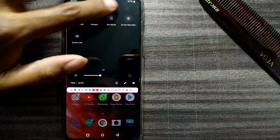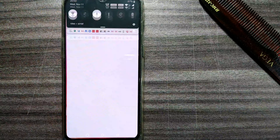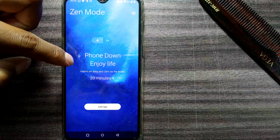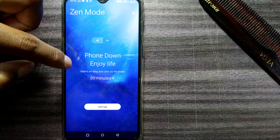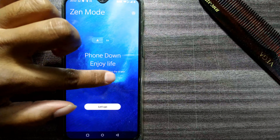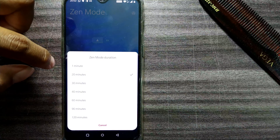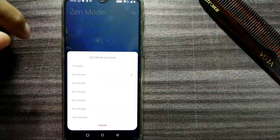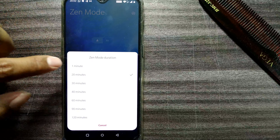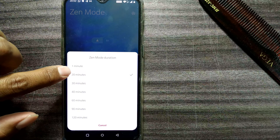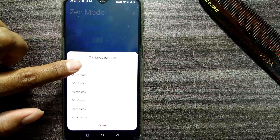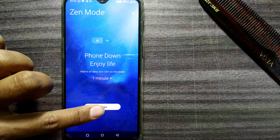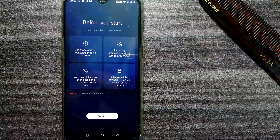I'll go to Zen Mode and press it once. It's showing 'Phone down, enjoy life — hearts as deep and calm as the ocean' with 20 minutes as the default duration. You can change how much time you want. For this video I'll choose one minute instead of the default 20 minutes.